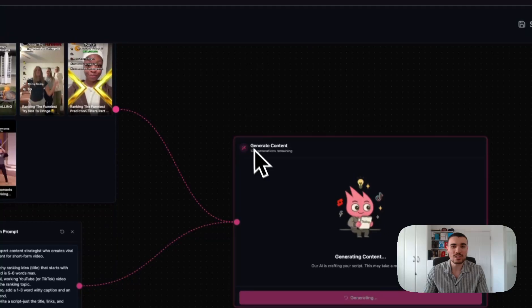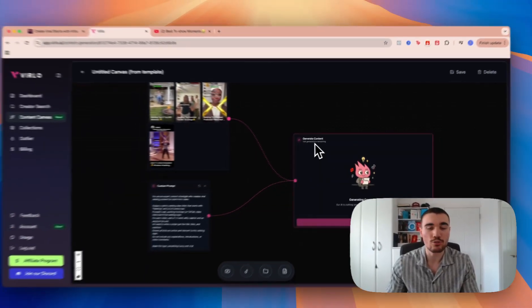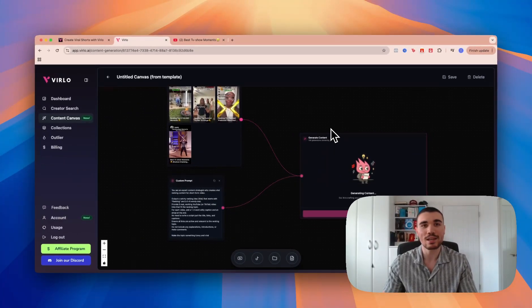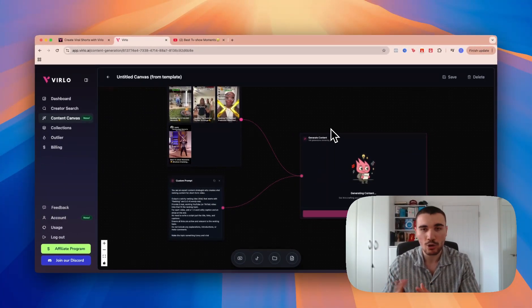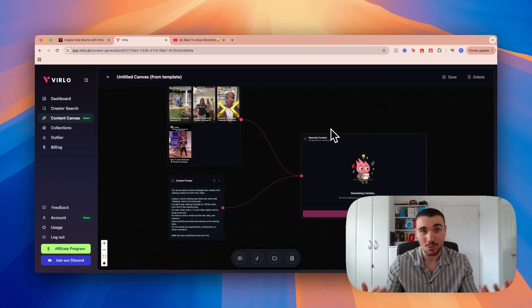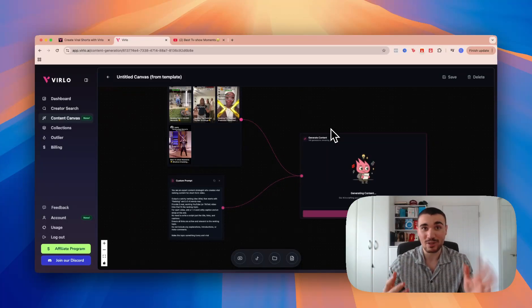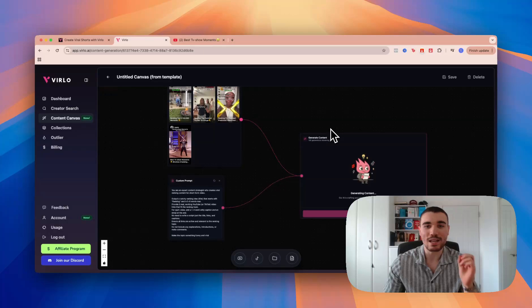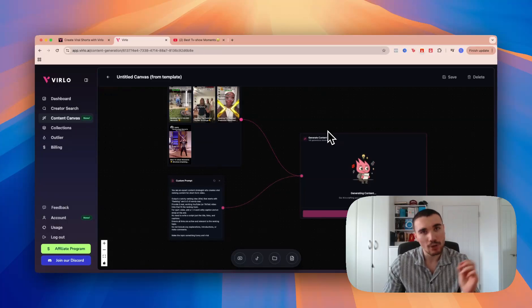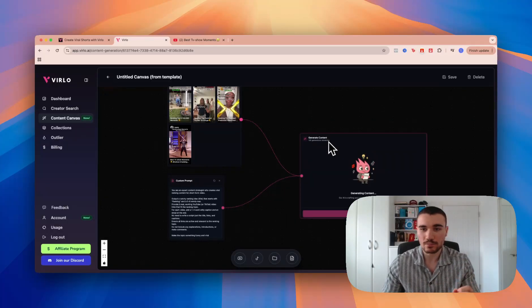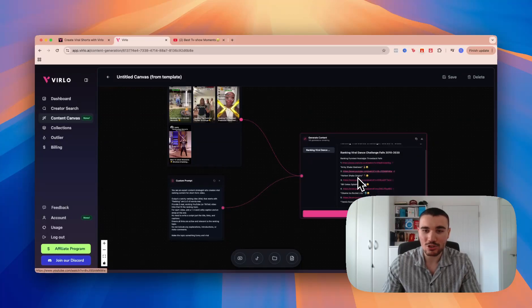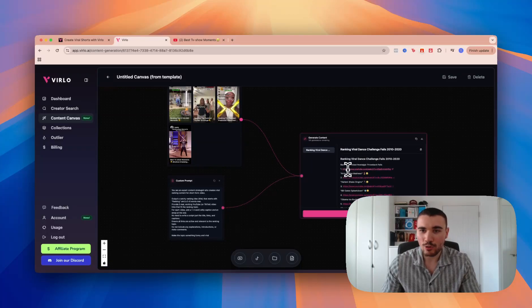As you can see at the top here, I've got 126 generations remaining. I'm on the Elite plan for Verlo, which means I get 150 scripts generated every single month, which means daily you can make a script for five different channels. But also, you can get 10 generations on our lowest plan and 50 on our mid-tier plan.